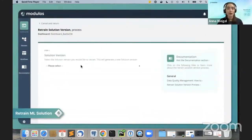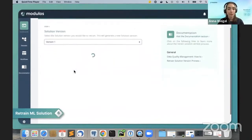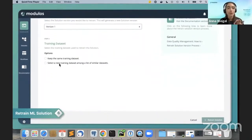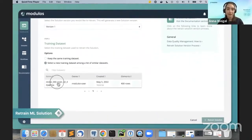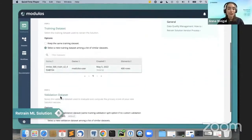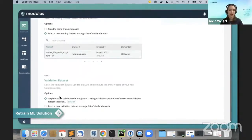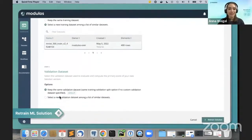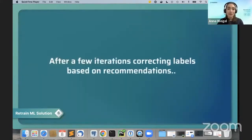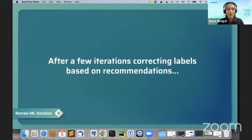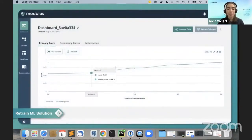Once you have cleaned your training dataset, you re-upload it and you're ready to retrain your machine learning model. The model itself is the same, but it uses the newly cleaned training dataset. You can repeat the cycle — keep generating recommendations, cleaning your training data, and retraining the model.